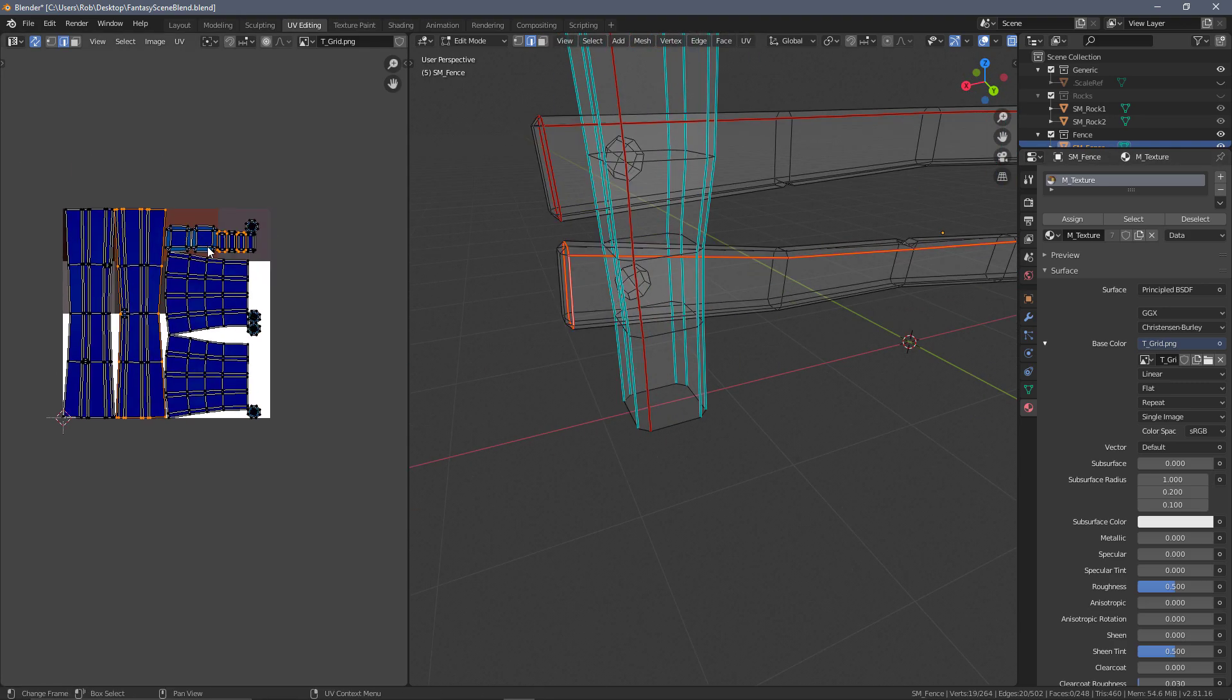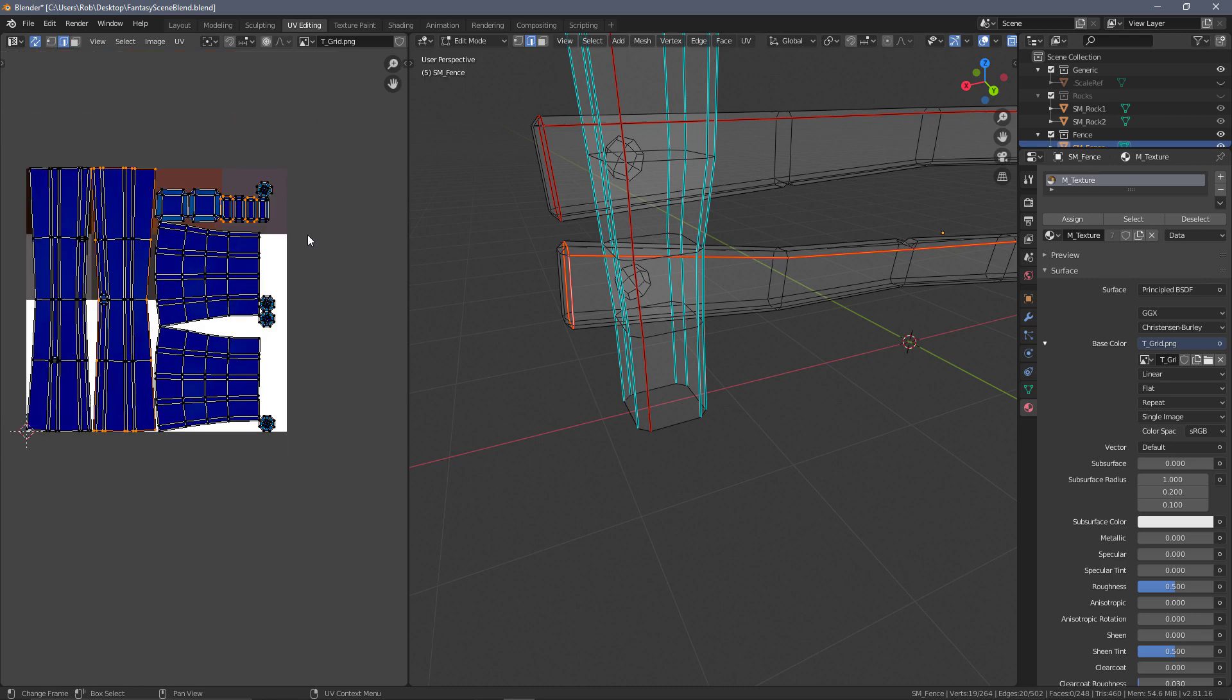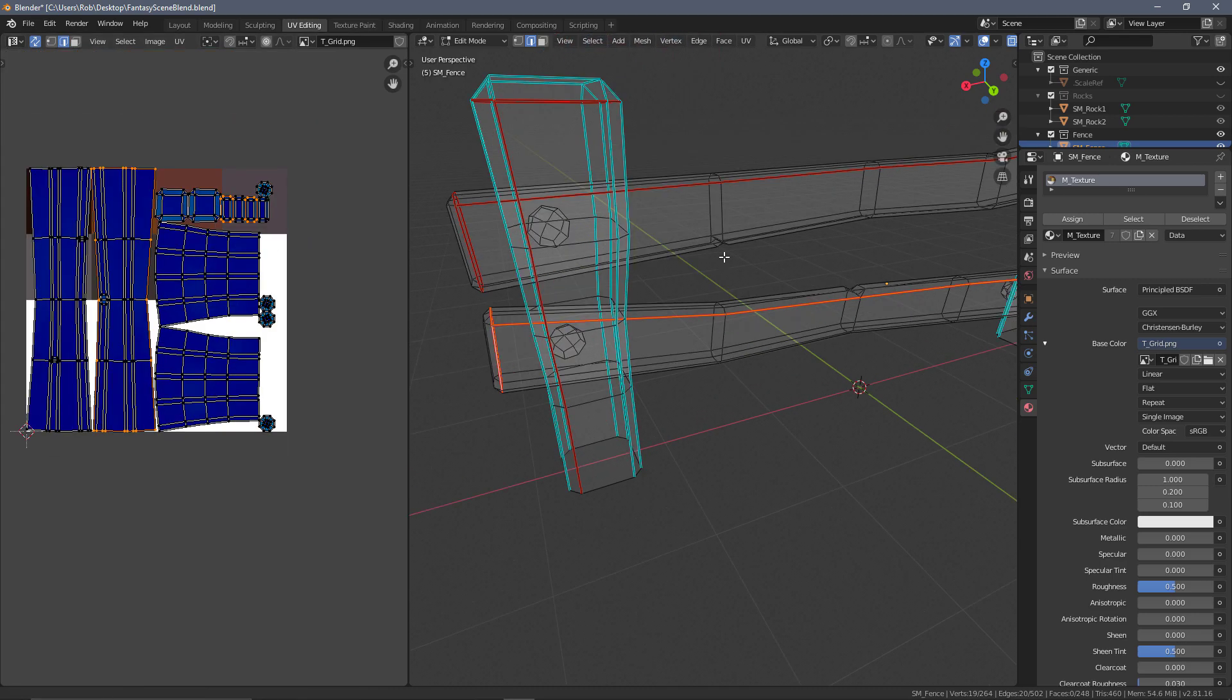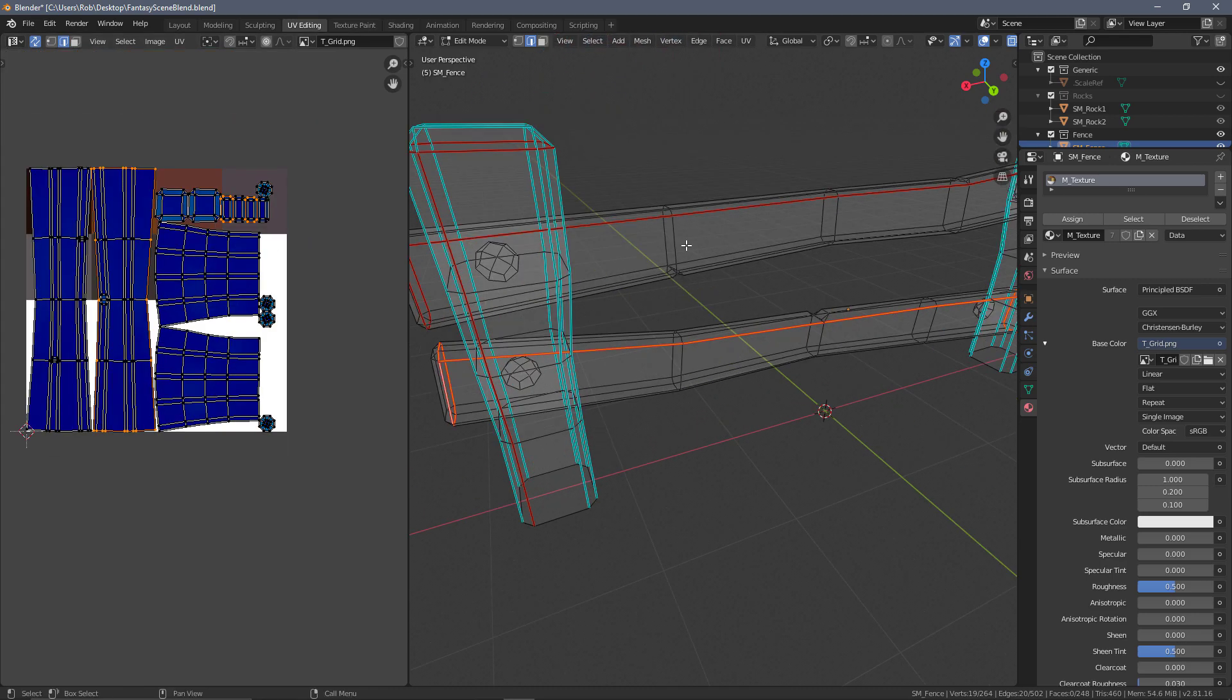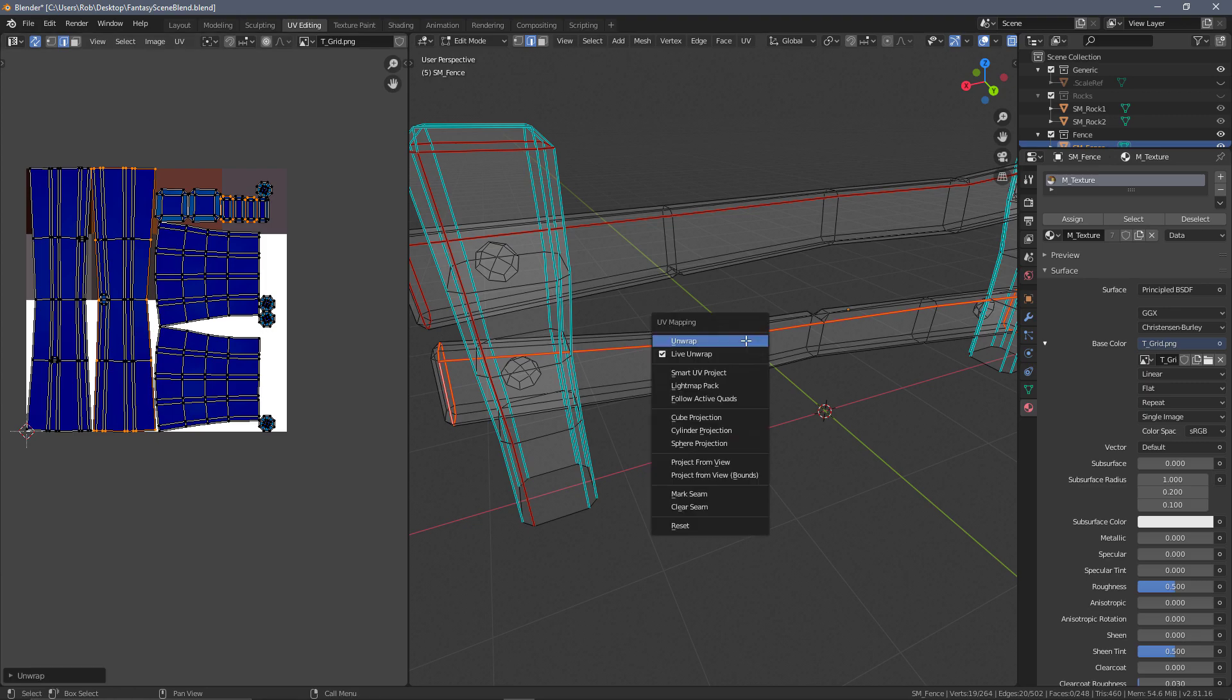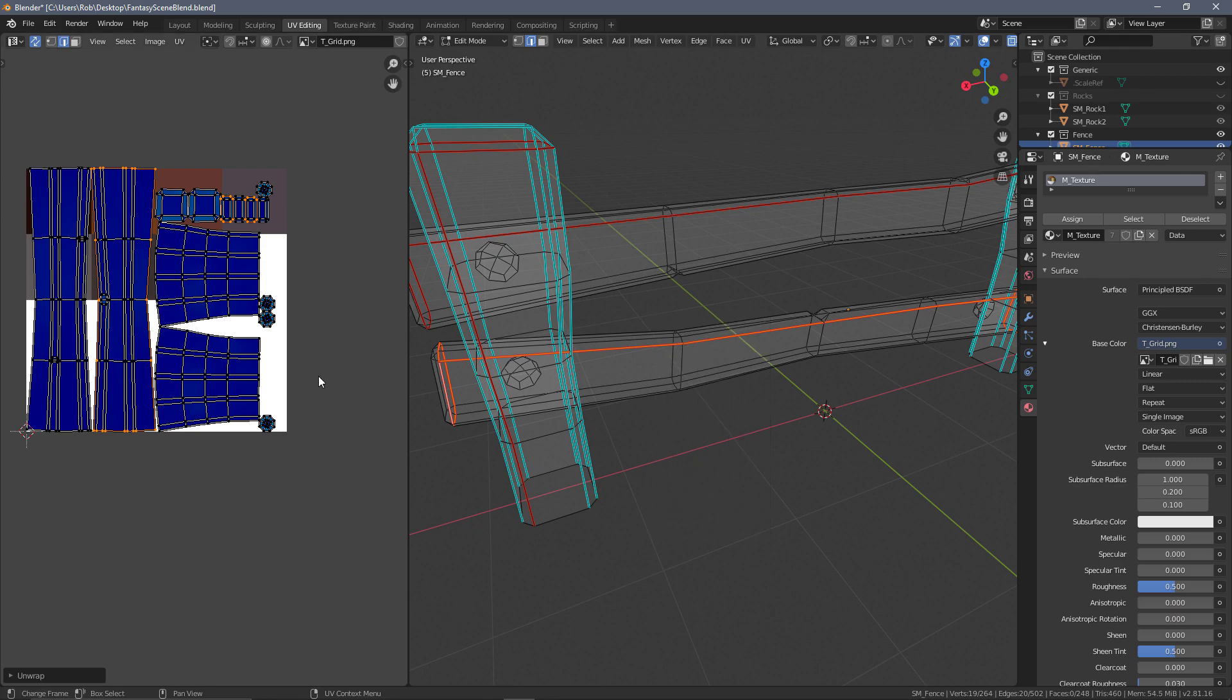I suppose the nice thing about having this all-in-one object is that it is kind of setting up the islands. I say that's a problem—that's only really a problem because we have live unwrap on. If I wasn't live unwrapping everything and I wanted to mark a seam here, I can mark this. Of course it's not going to update the whole UV.